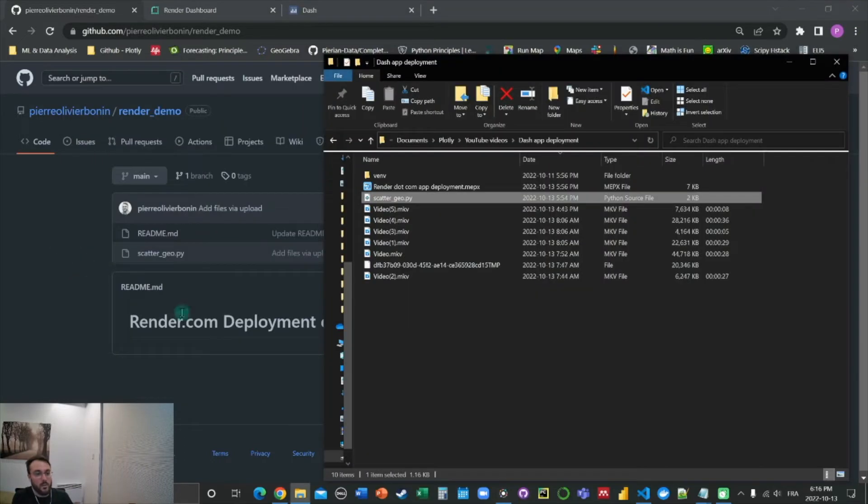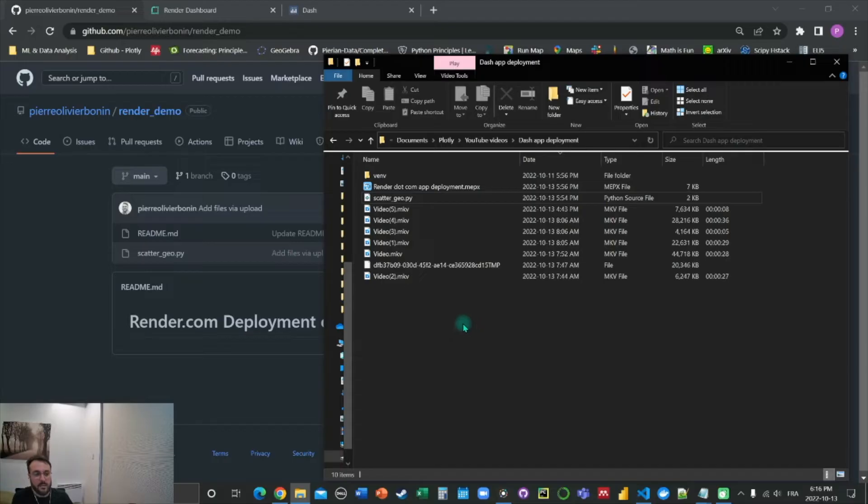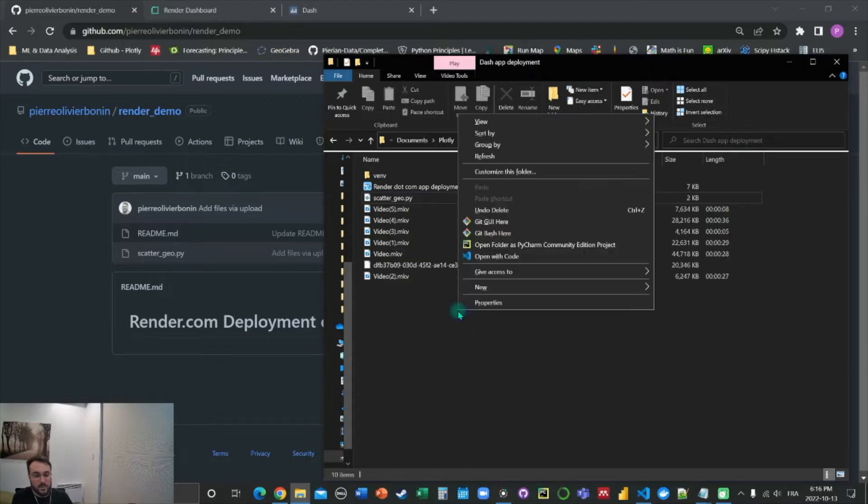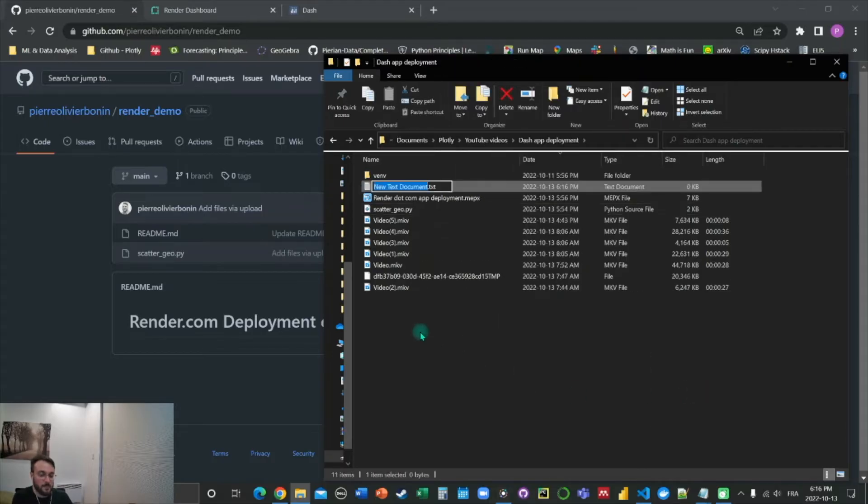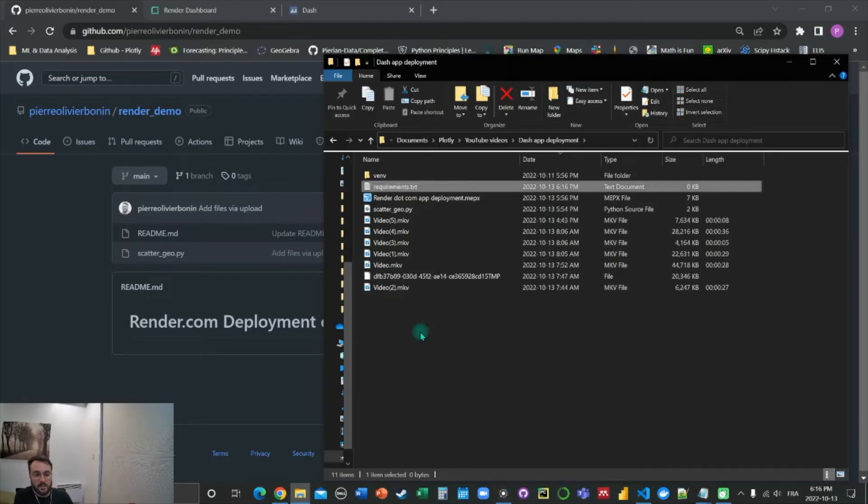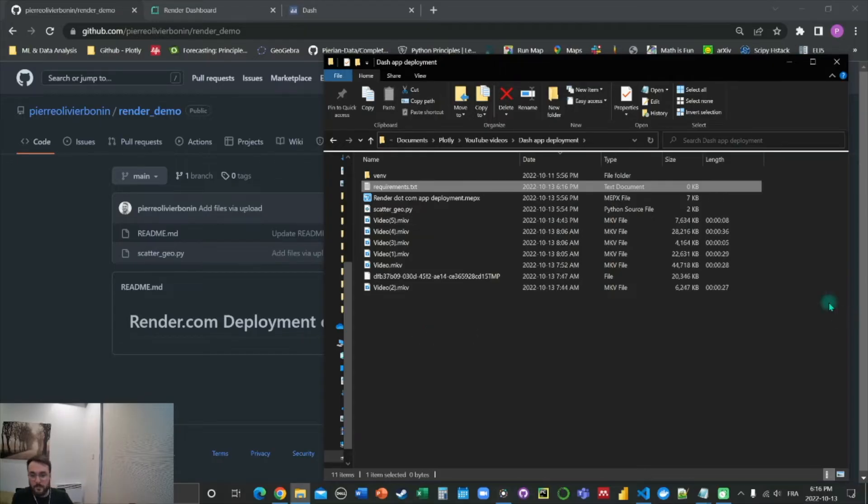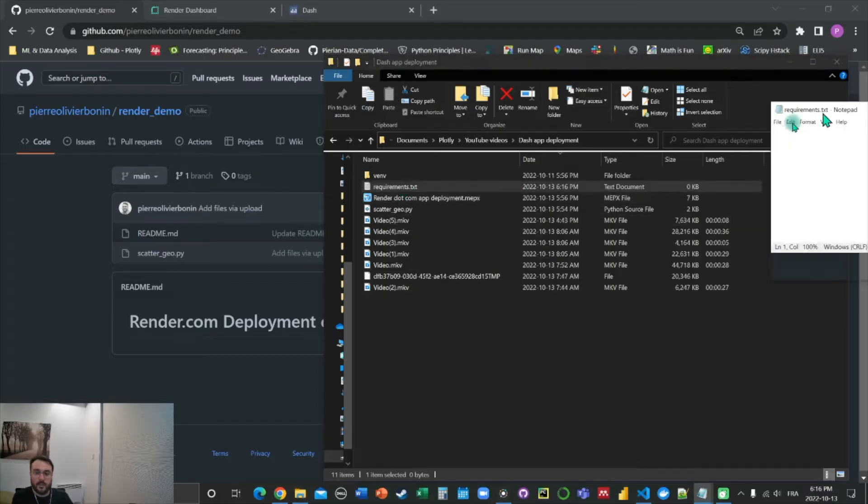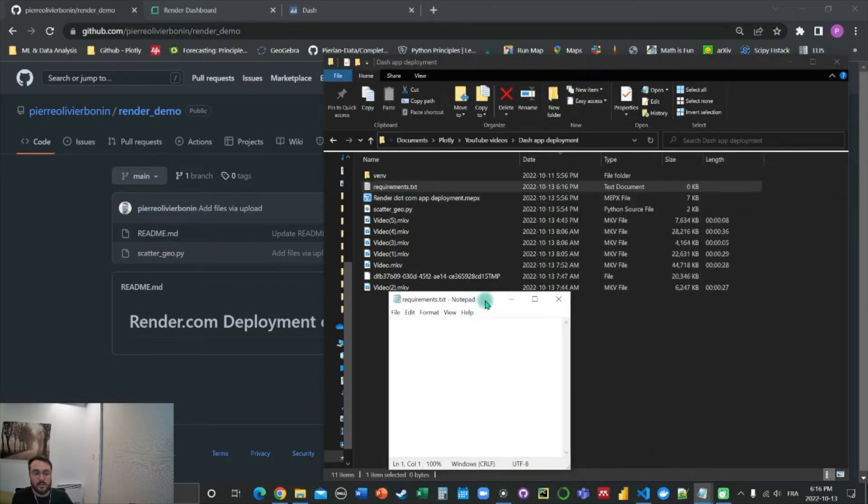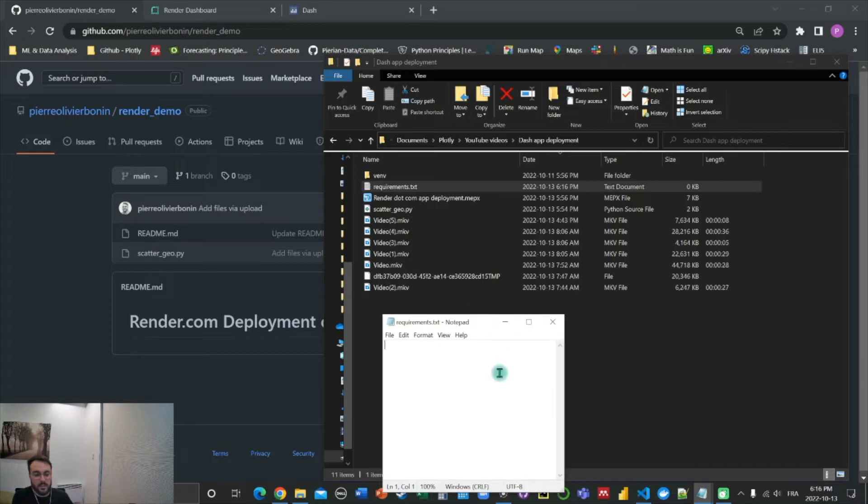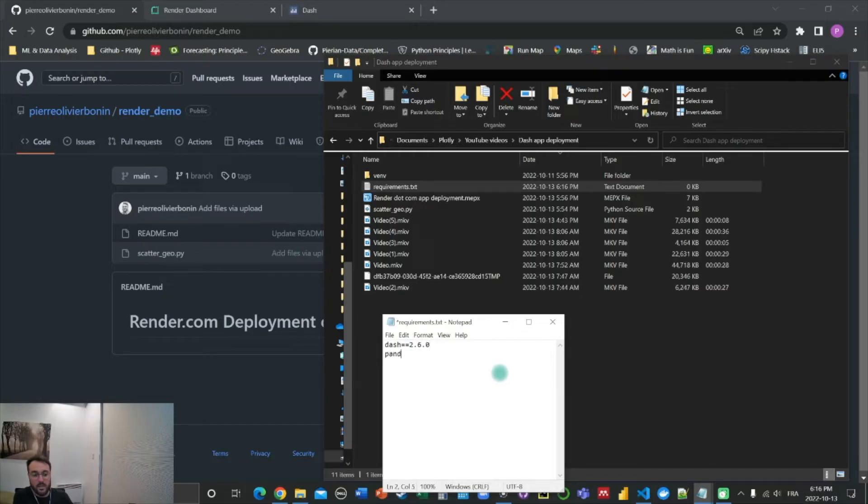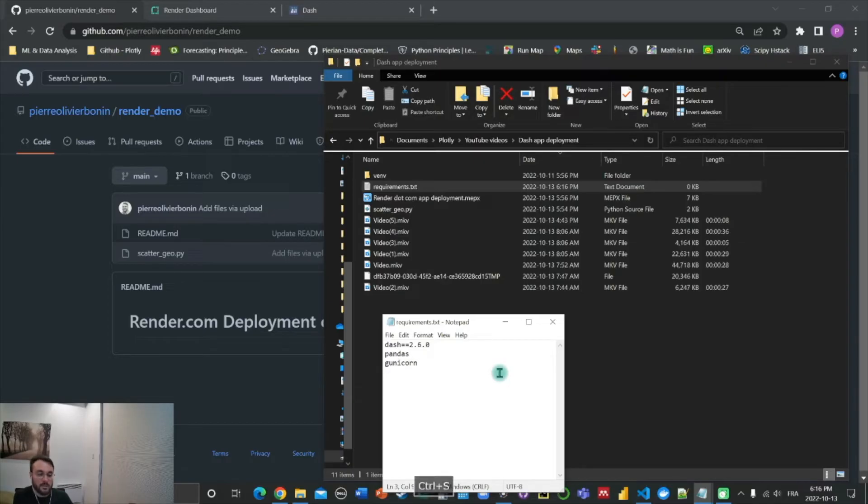Now, we want to have this requirements text file that we spoke about. So we simply create here a new text file. And we're going to first name it requirements.txt. That's very important. We need to spell it correctly. And then we're going to open it and write here the packages that we need to run our application. So we're going to need dash version 2.6.0, and the two other ones are pandas and gunicorn. And we're going to let Render manage the version here.